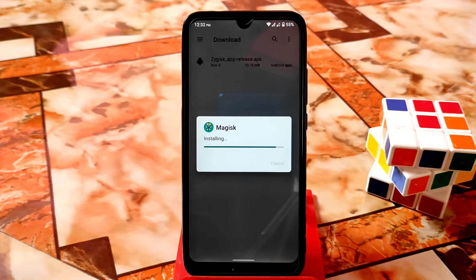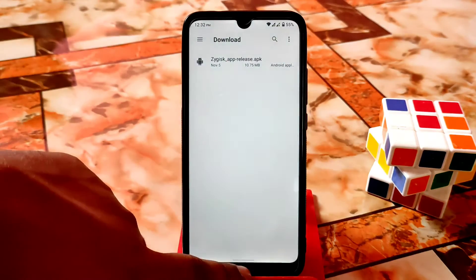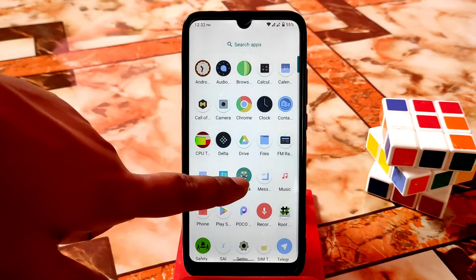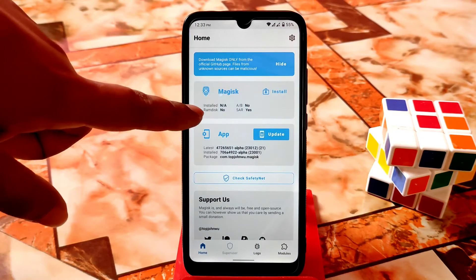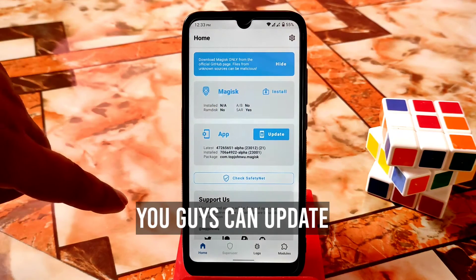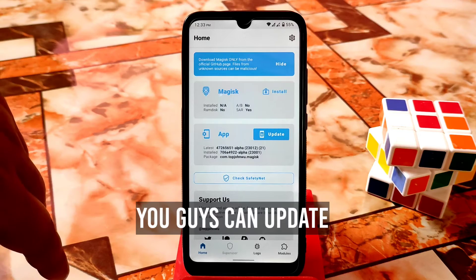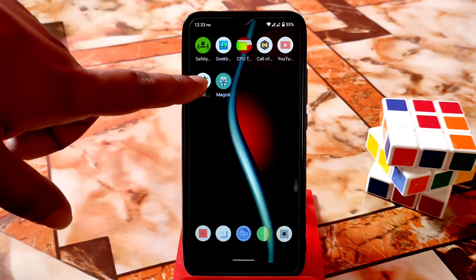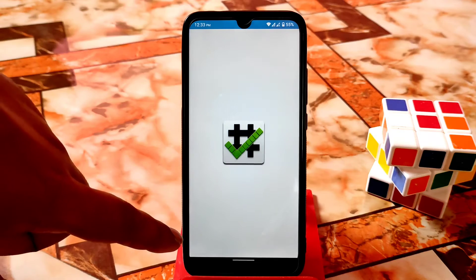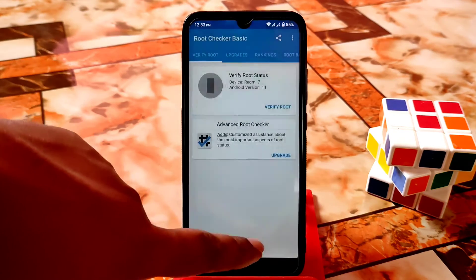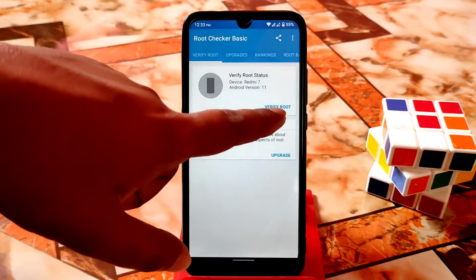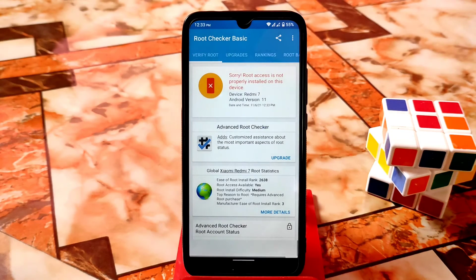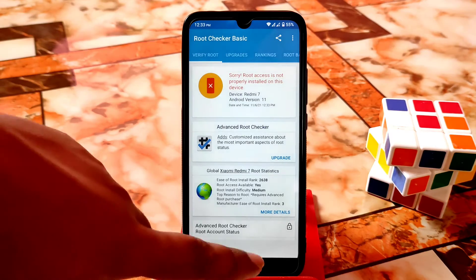When you are done, you can see the device is not rooted. Open the Magisk application — you can see here it shows installed N/A, which means no root. Here is the root checker application — your device must be connected with Wi-Fi or data. Verify root — you can see root access is not installed properly, so root is not done yet.